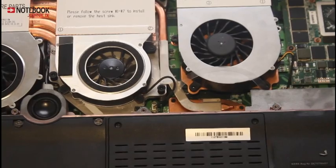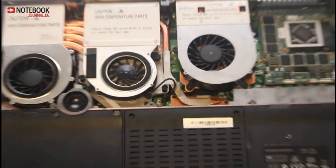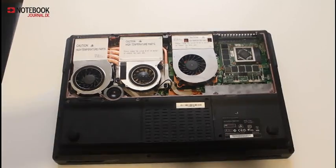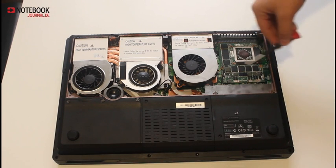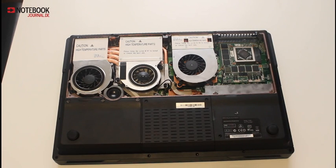Same thing with the second cooler over the second NVIDIA graphic card.